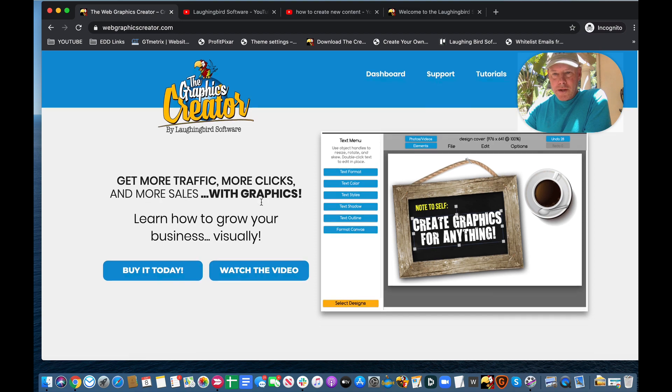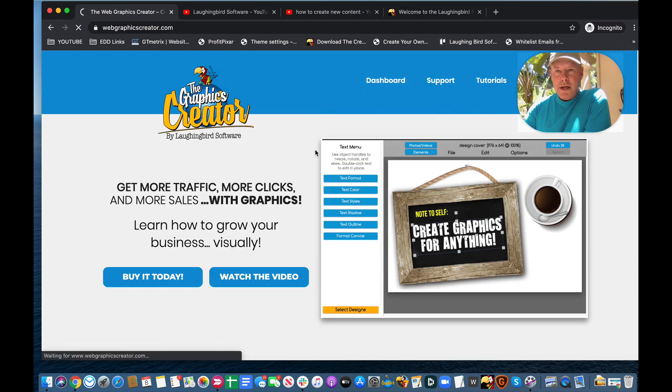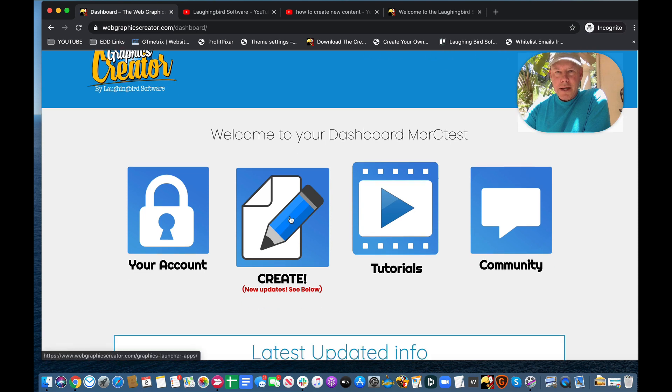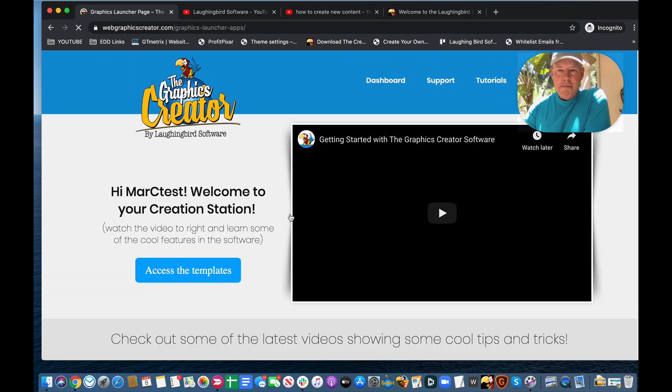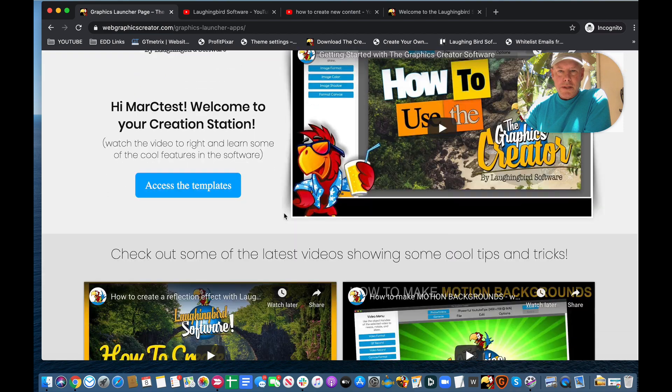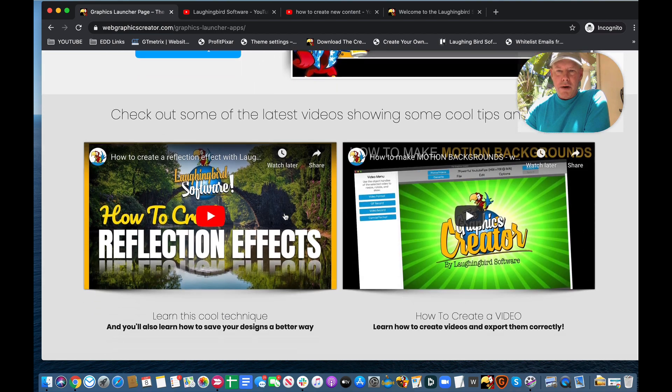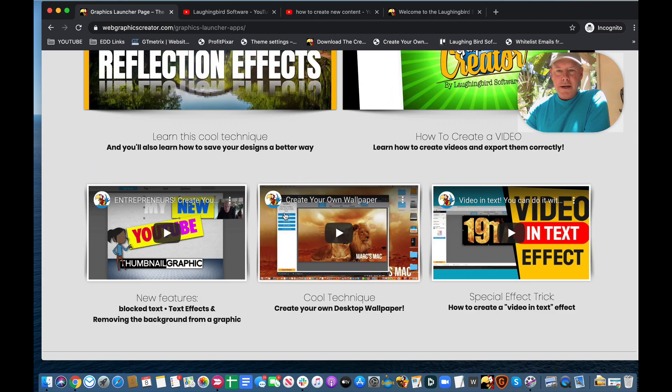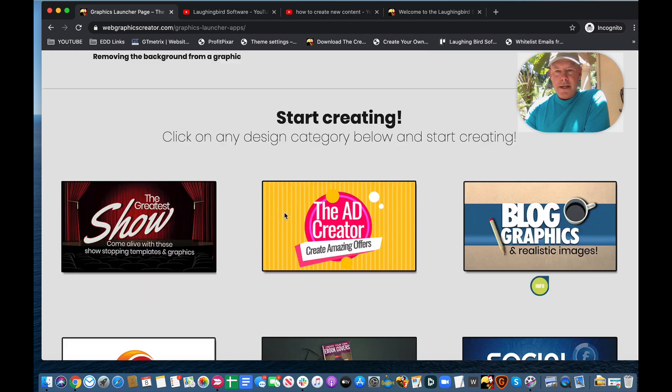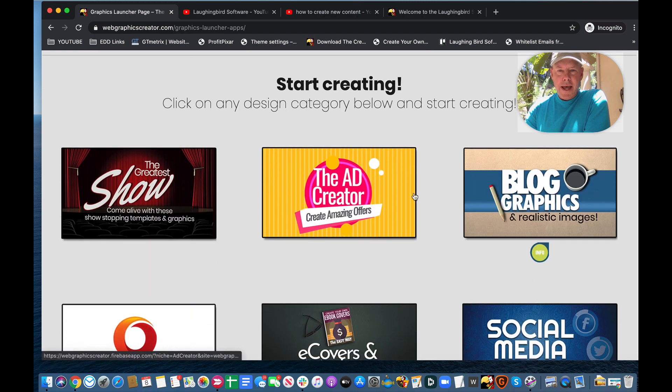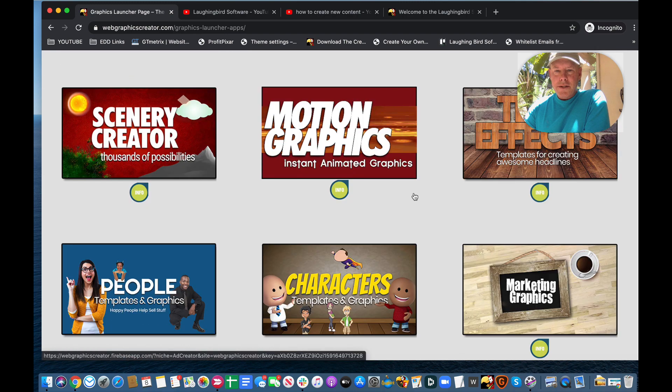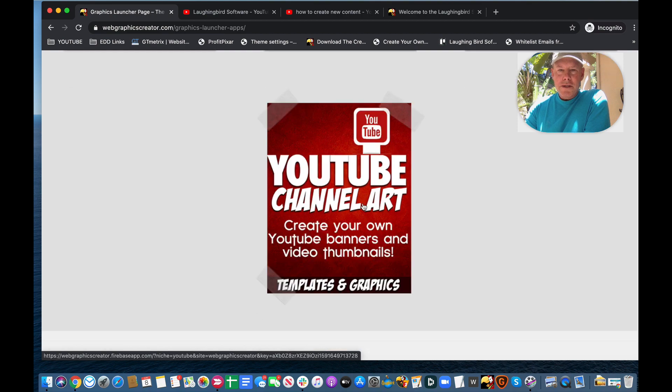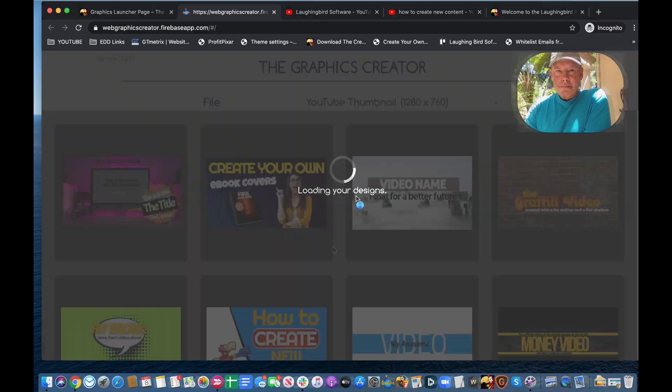So here's what I'm going to do. I'm going to go to the Dashboard, and the Web Graphics Creator has all of our templates in one massive group. So I'm going to scroll down a little bit past the tutorial videos here, and you're going to see all of the template sets. So let's come down here to the YouTube channel art, and I'm going to click on it.